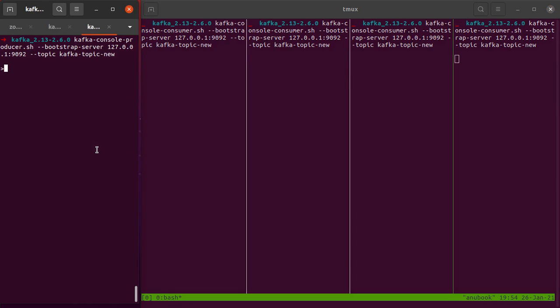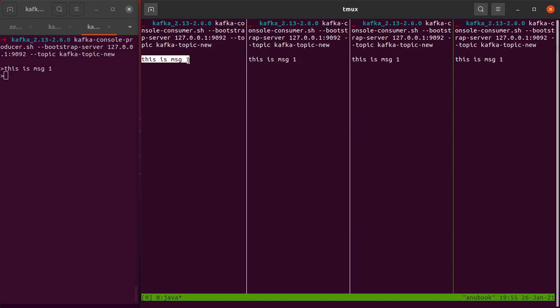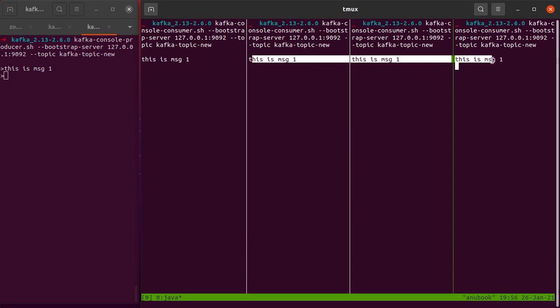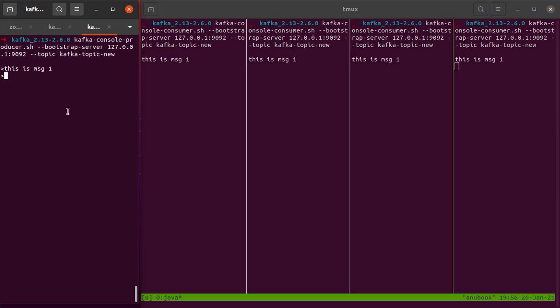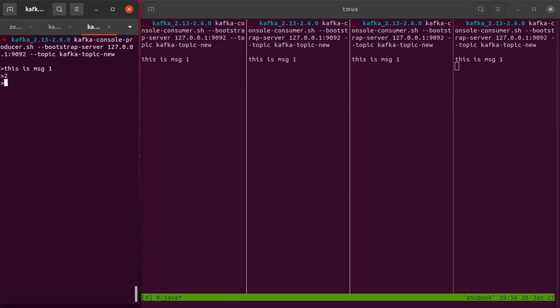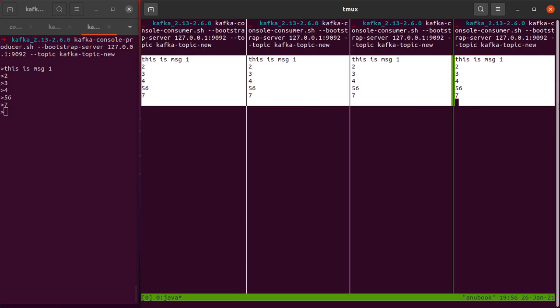What happens when I type a new message here? This is msg one. We're able to see that all four of our consumers are able to consume this message which was sent to this Kafka topic by the Kafka console producer. Let's produce another message: let's simply have it as two, three, four, five, six, seven, and stuff. We can see all of our messages are reaching the consumers almost in real time.